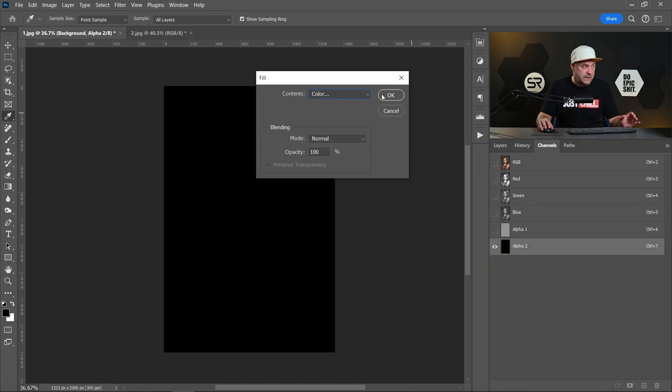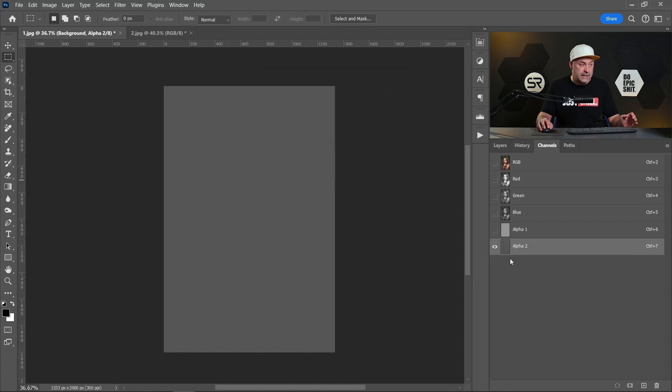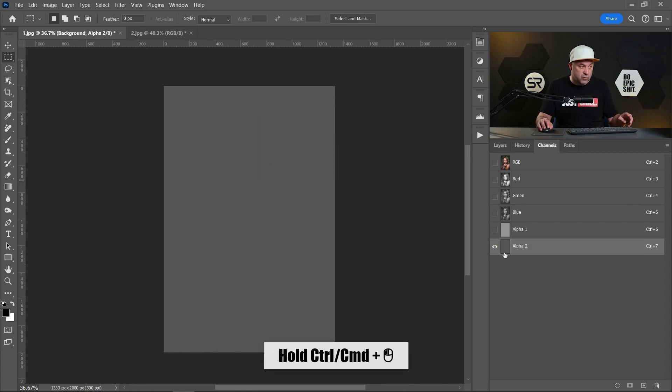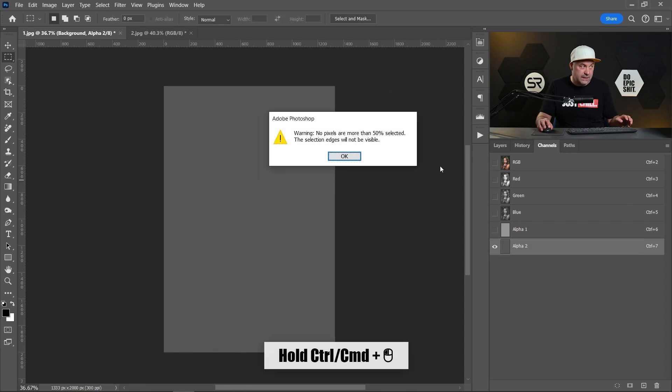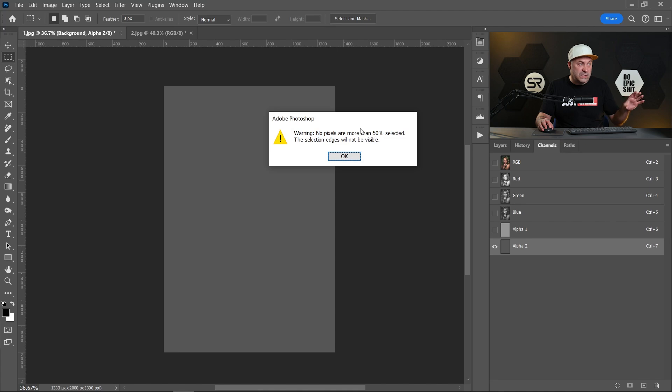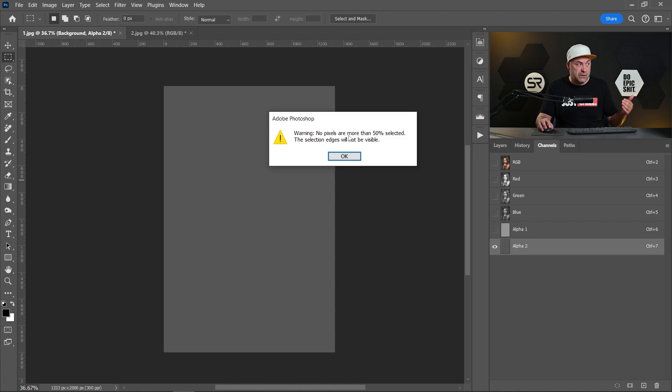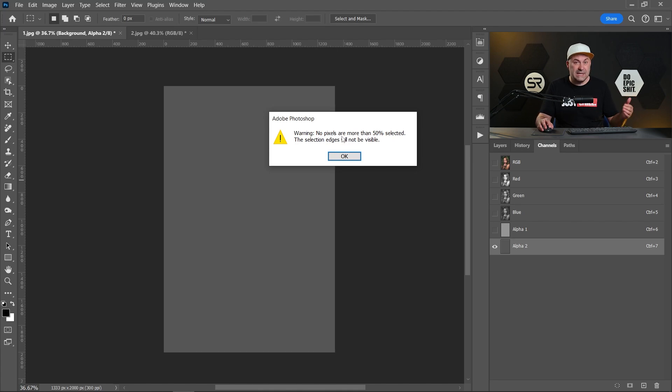Let's select again the channel holding Control or Command and let's click. Now you see this message. It's okay, it's just because our selection is below 50% and we cannot see it, but it's still active. Don't worry, click OK.